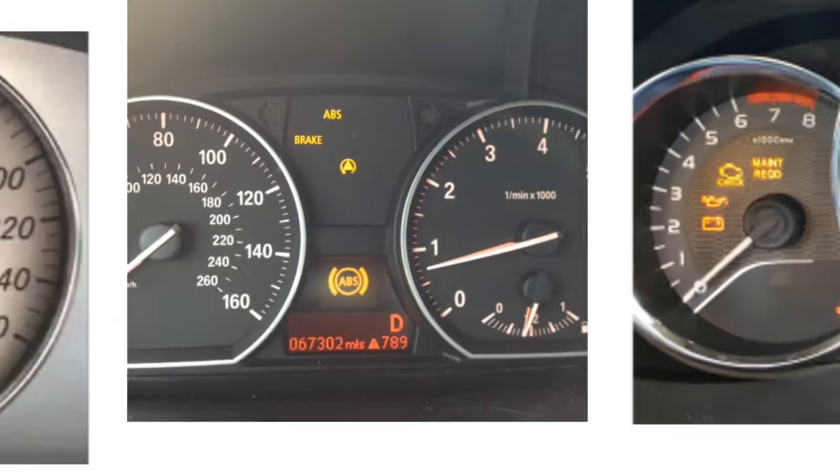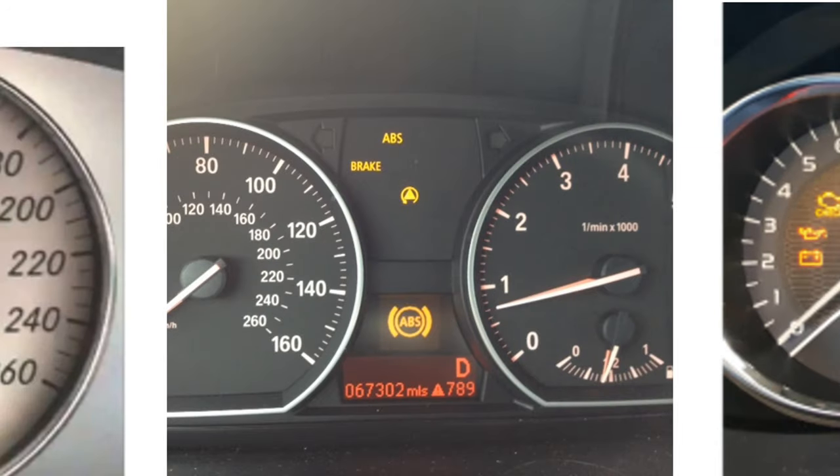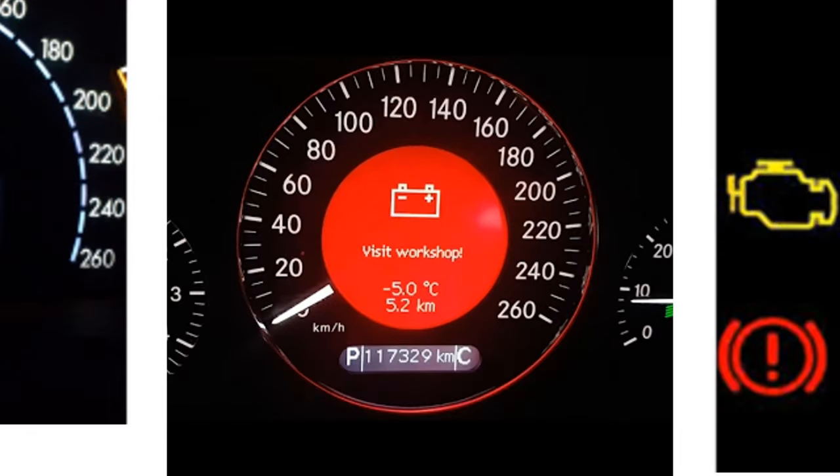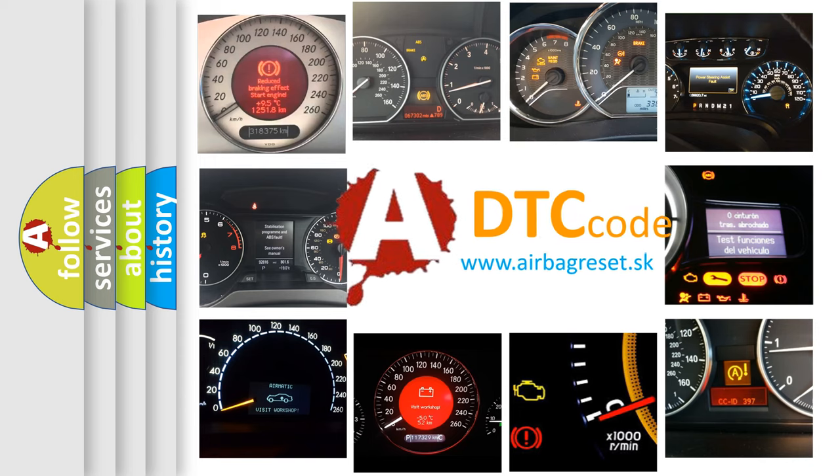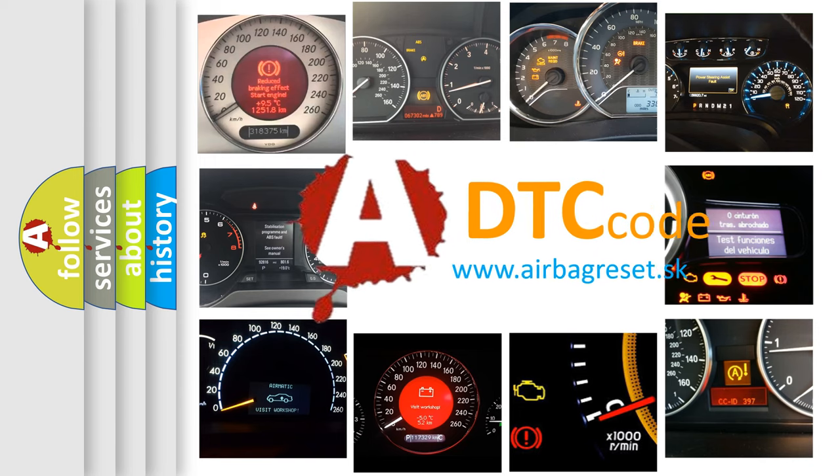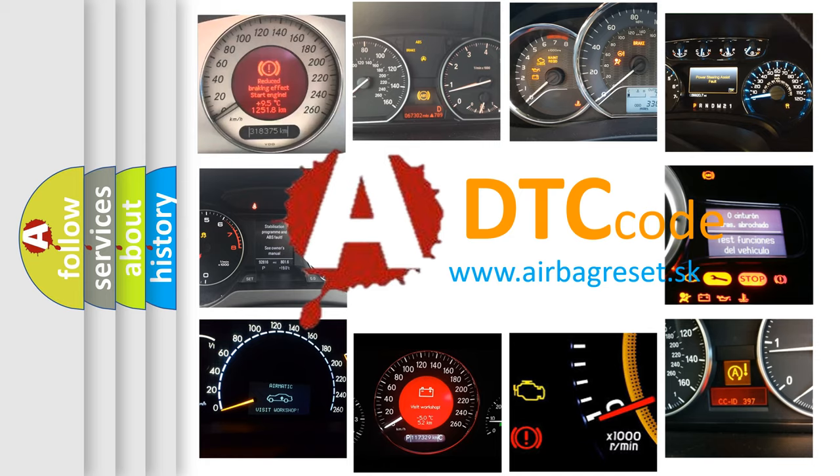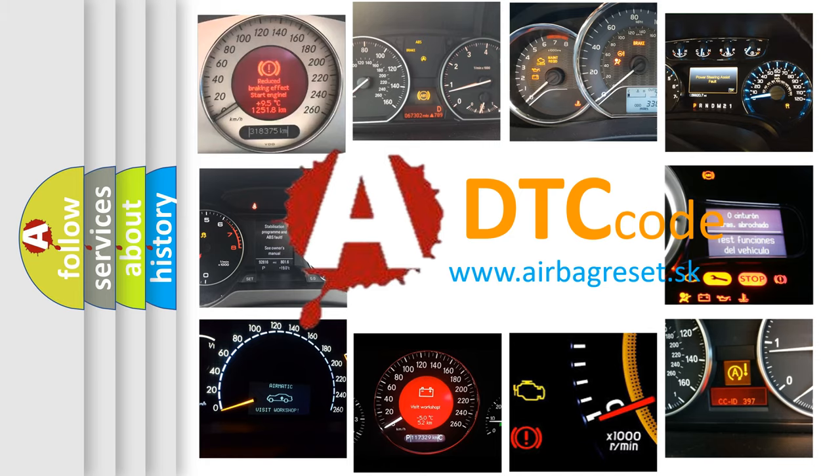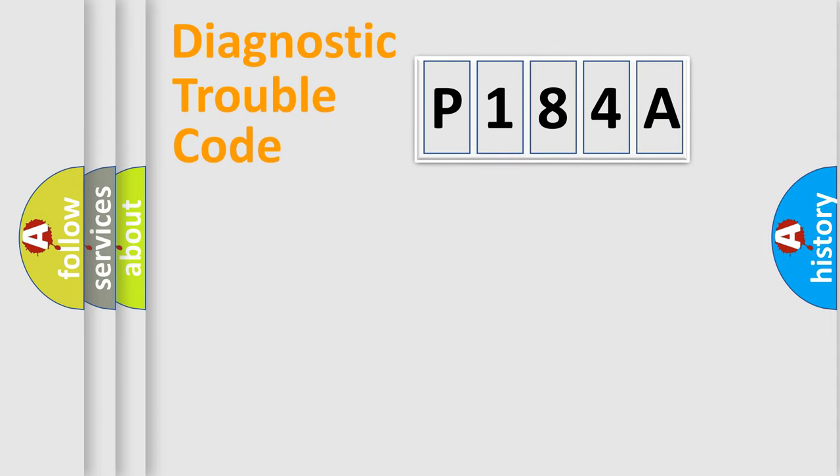How is the error code interpreted by the vehicle? What does P184A mean, or how to correct this fault? Today we will find answers to these questions together. Let's do this.